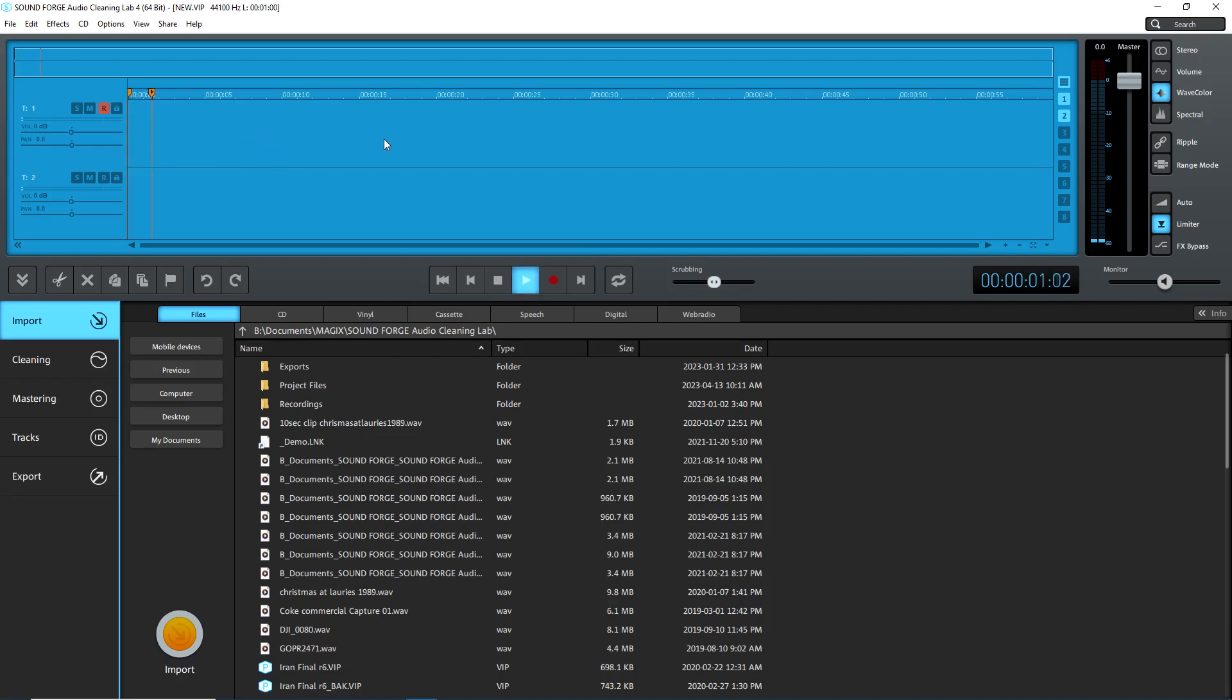It's supposed to. Audio Cleaning Lab 3 did. It still does. But 4 does not work. So this is a major bug that you've got with this.